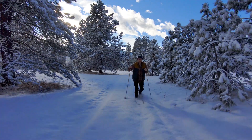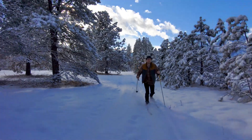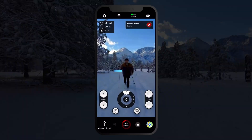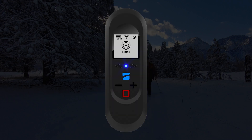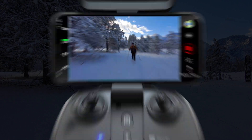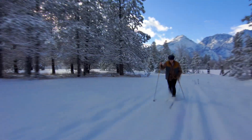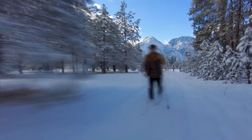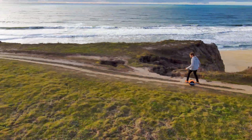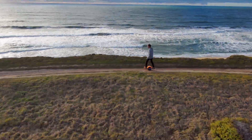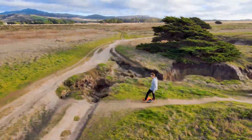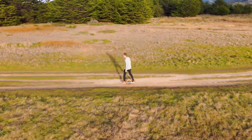Motion tracking is Skydio 2's default form of subject tracking and it can be performed using your phone, beacon, or controller. Motion tracking means that Skydio 2 will maintain both its position and orientation relative to the subject as it moves. This means the more the subject changes direction, the more Skydio 2 will move to keep its position.